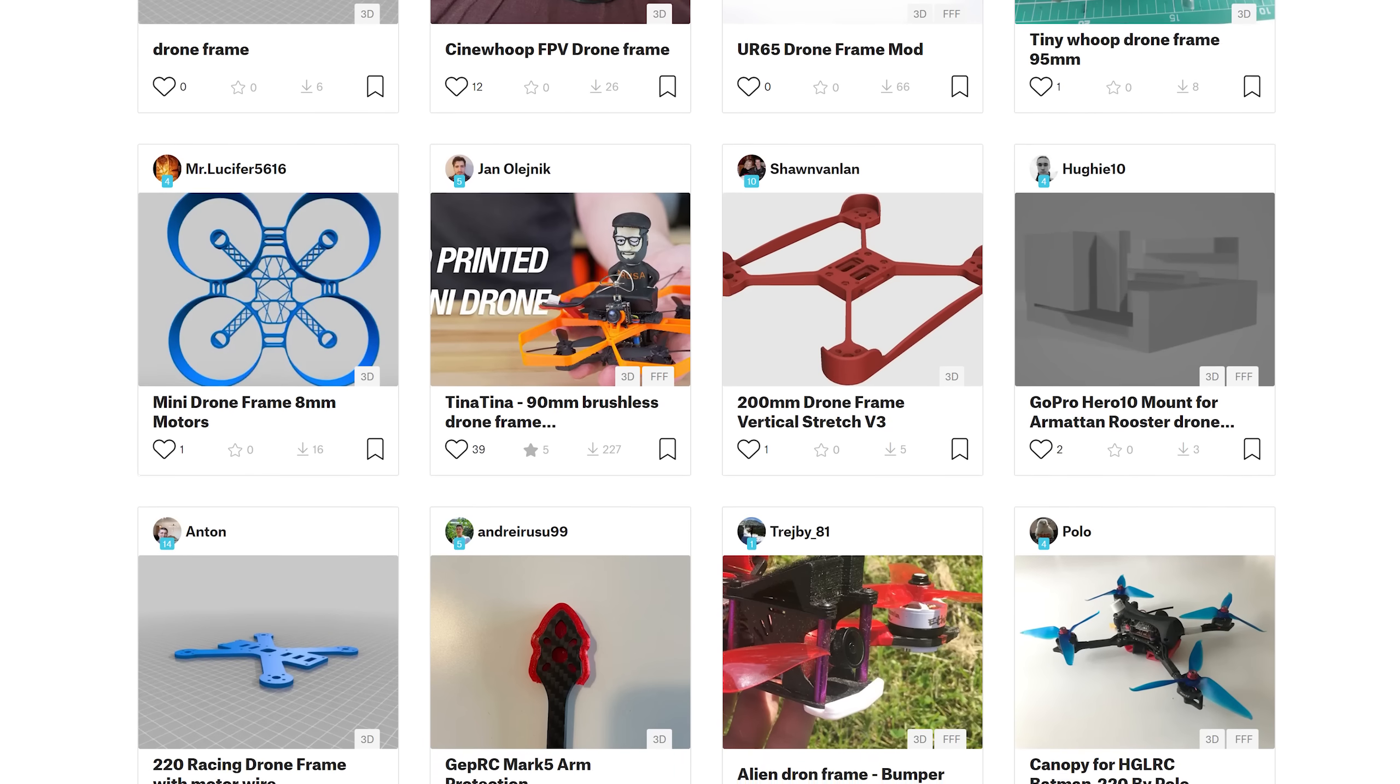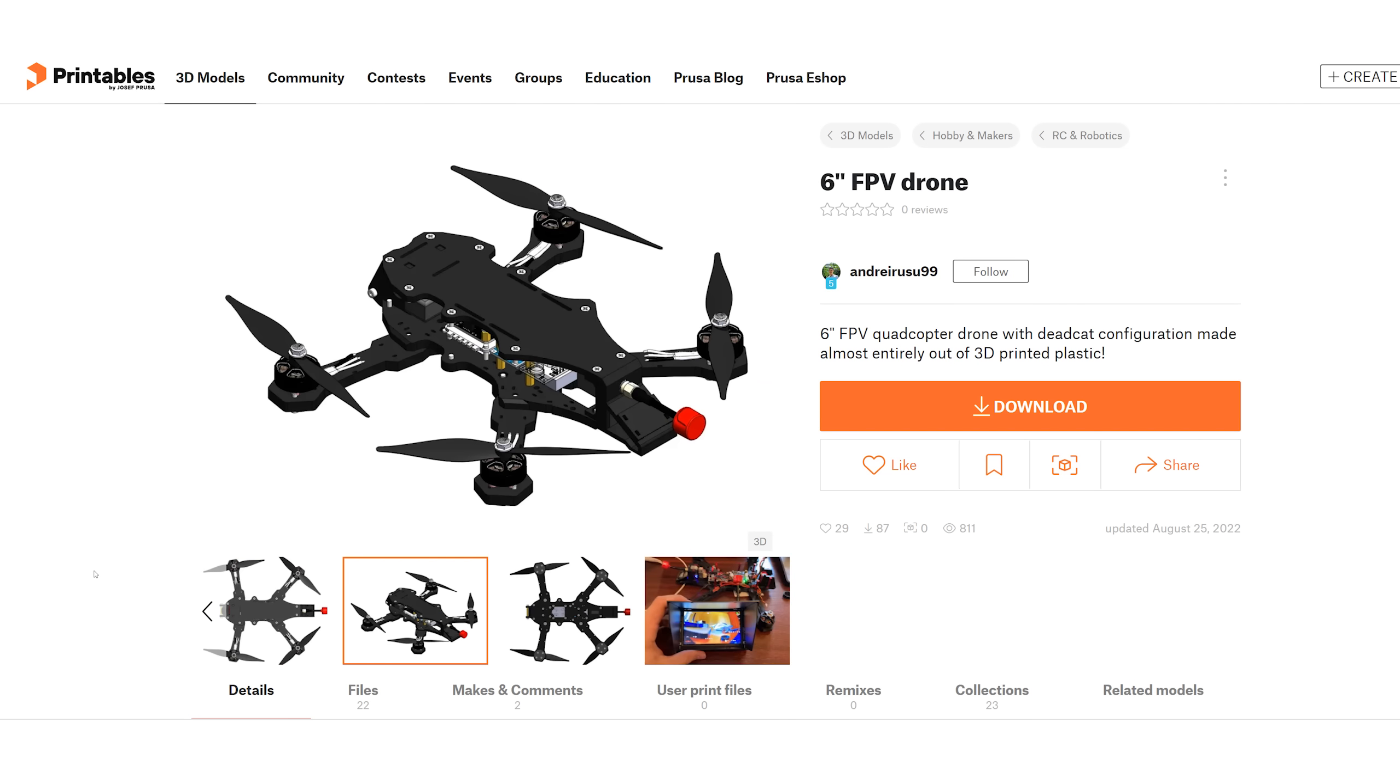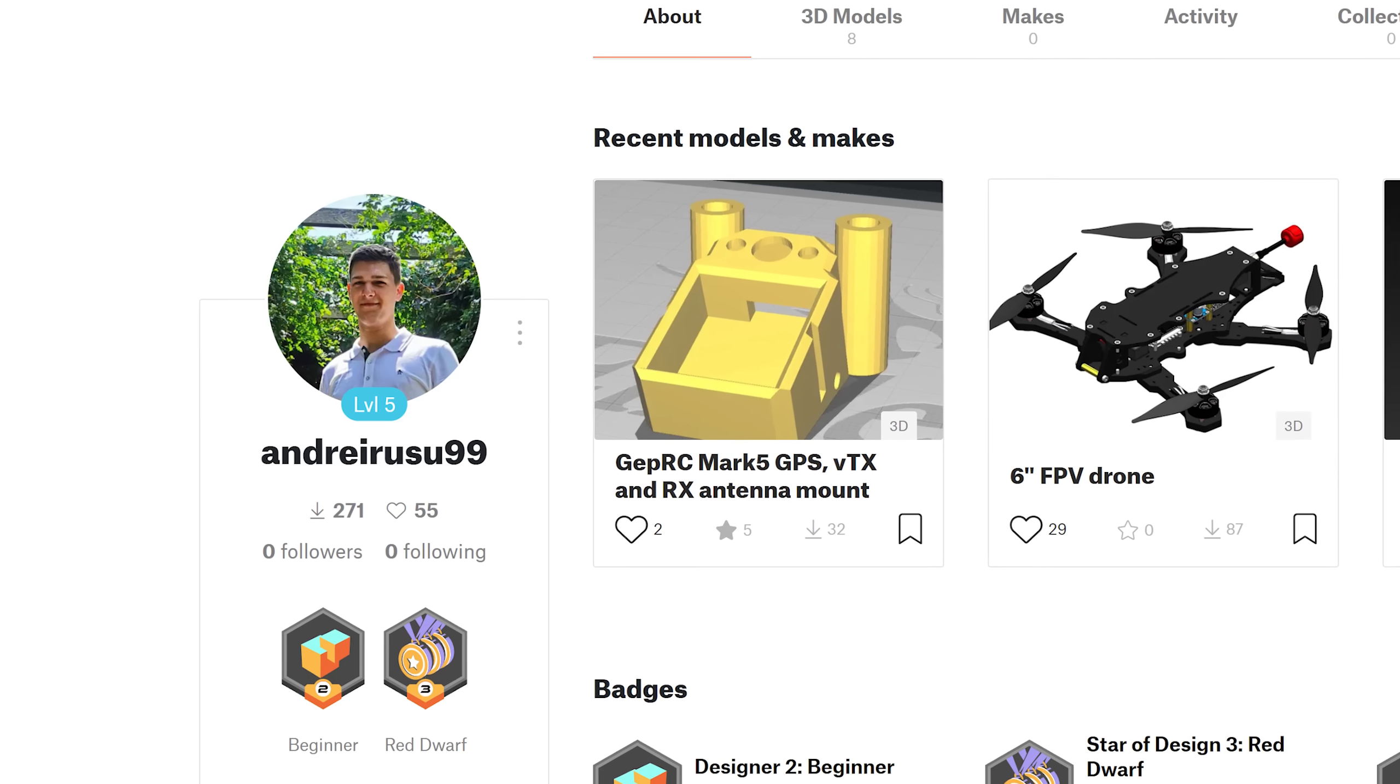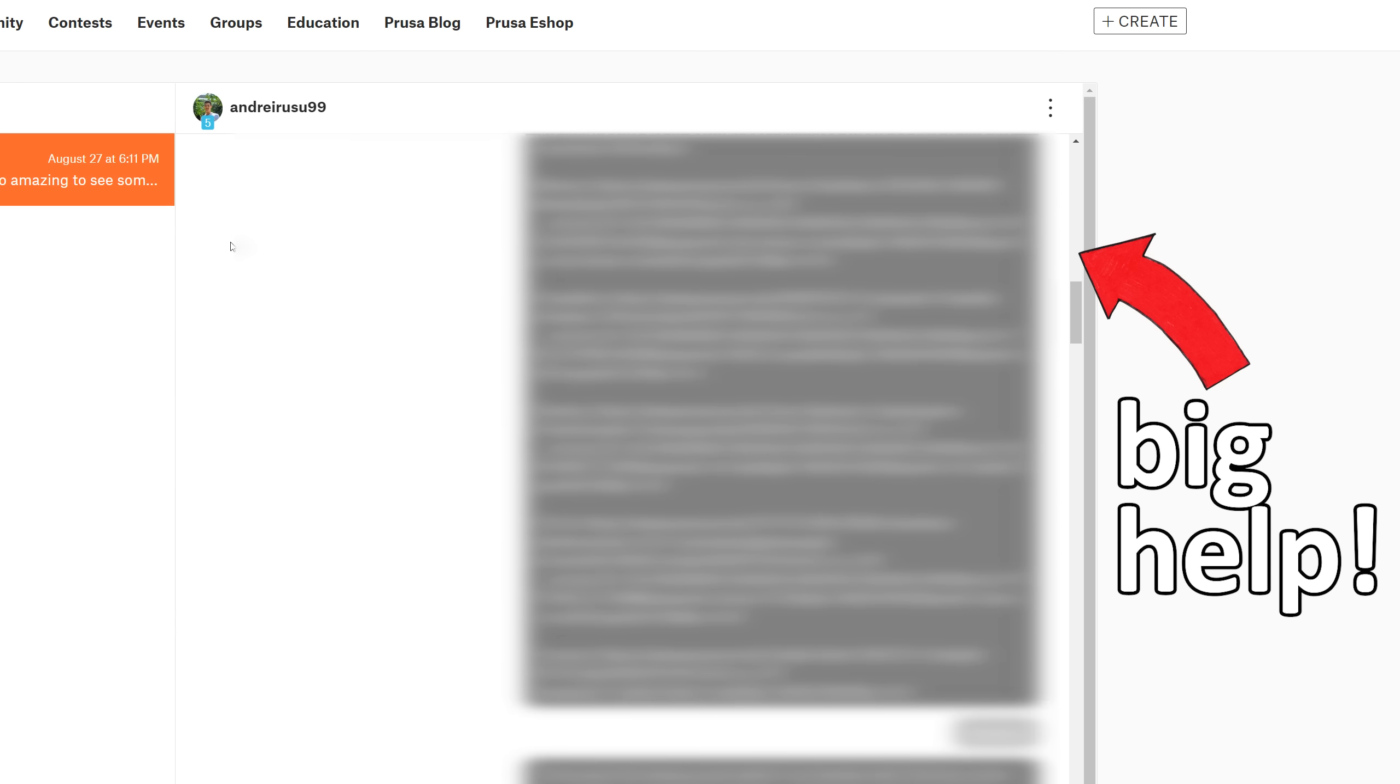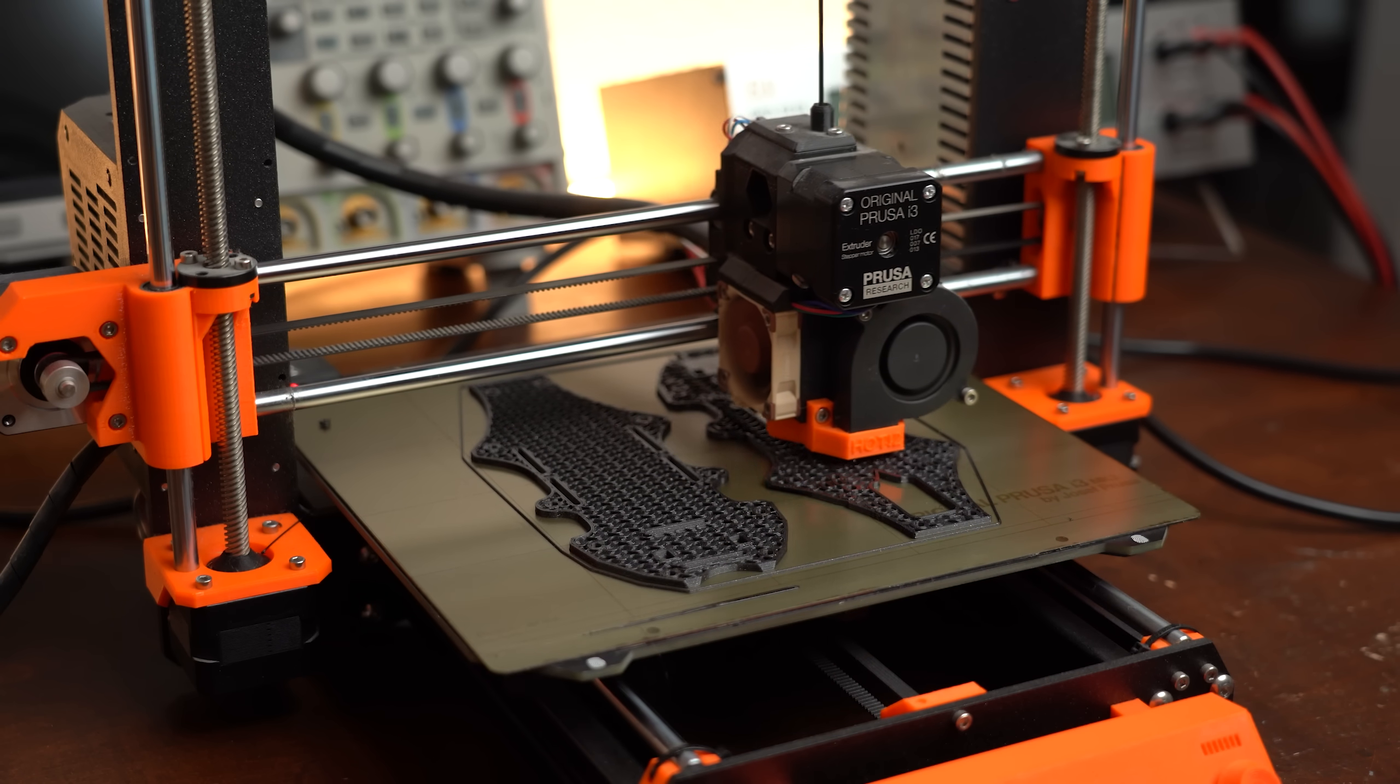So I searched for suitable models on Printables and eventually found this 6 inch one whose design I really liked. I asked the creator whether I can showcase it in the video and he agreed and even helped me a lot during the build so big thanks to him. And with the model selected I started 3D printing all parts.